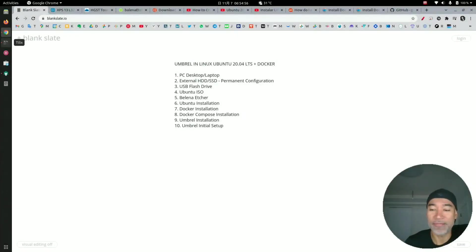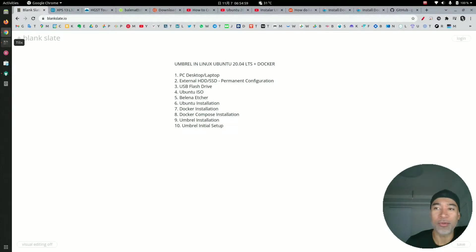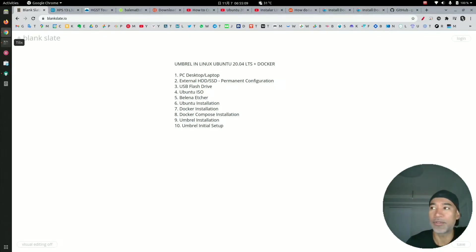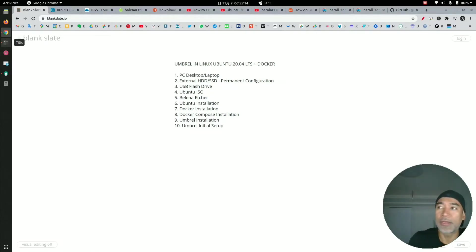Hello everyone, this is Jair. In this video I will demonstrate how to install Umbrel in Linux with Docker and Docker Compose. This video is going to be a series of different steps demonstrating this installation.